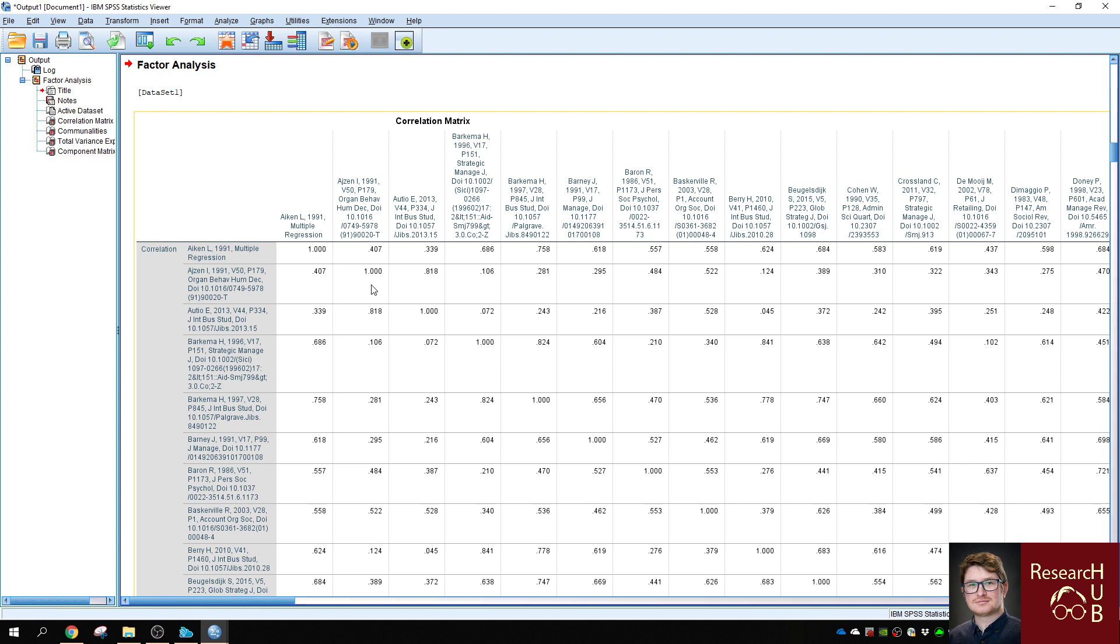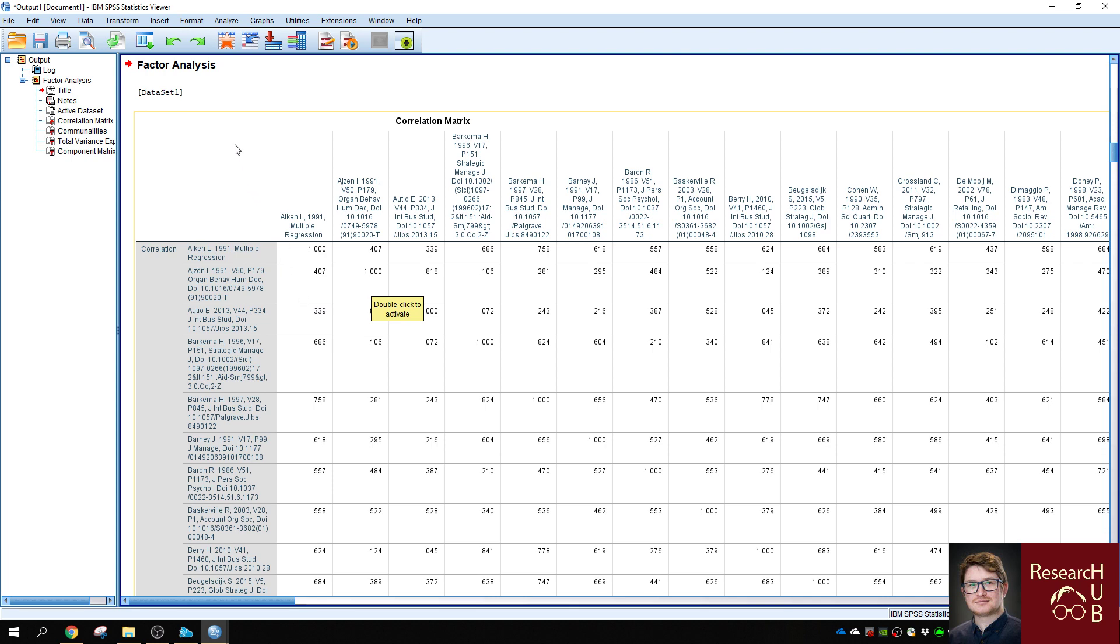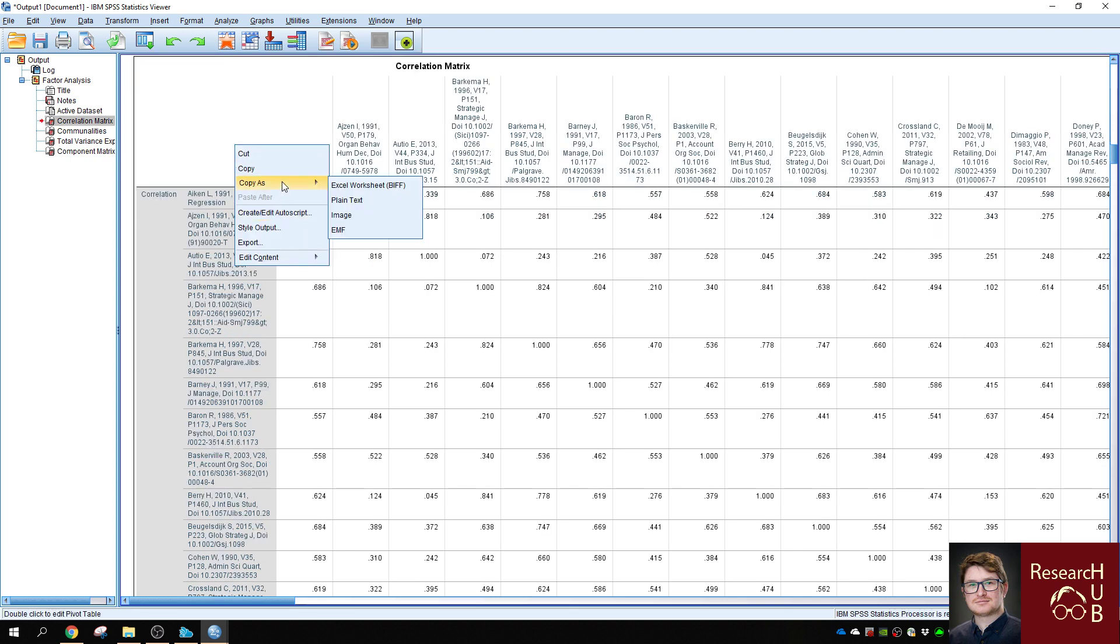What you now receive is a correlation matrix using the numbers from the co-citation matrix. So we should now save this correlation matrix as a separate file. We can now save it as an Excel worksheet.